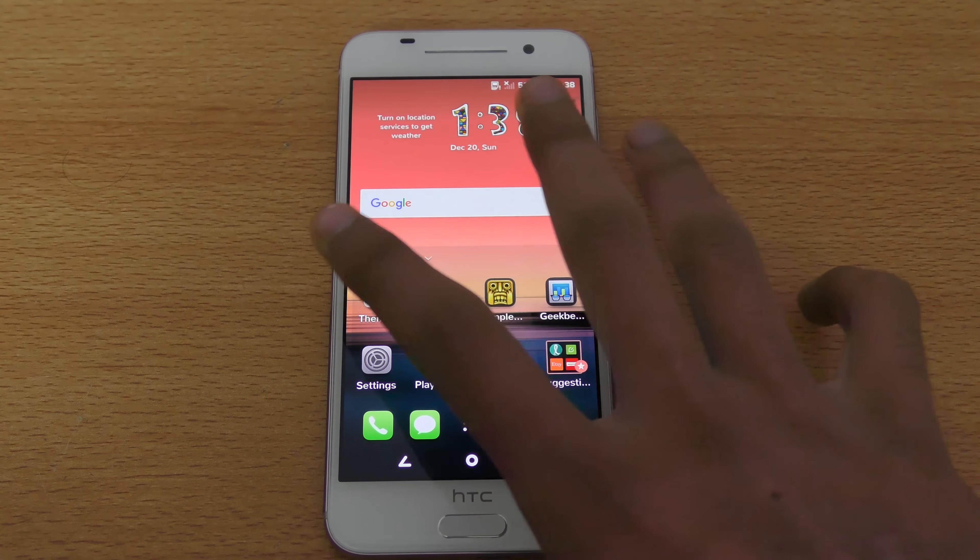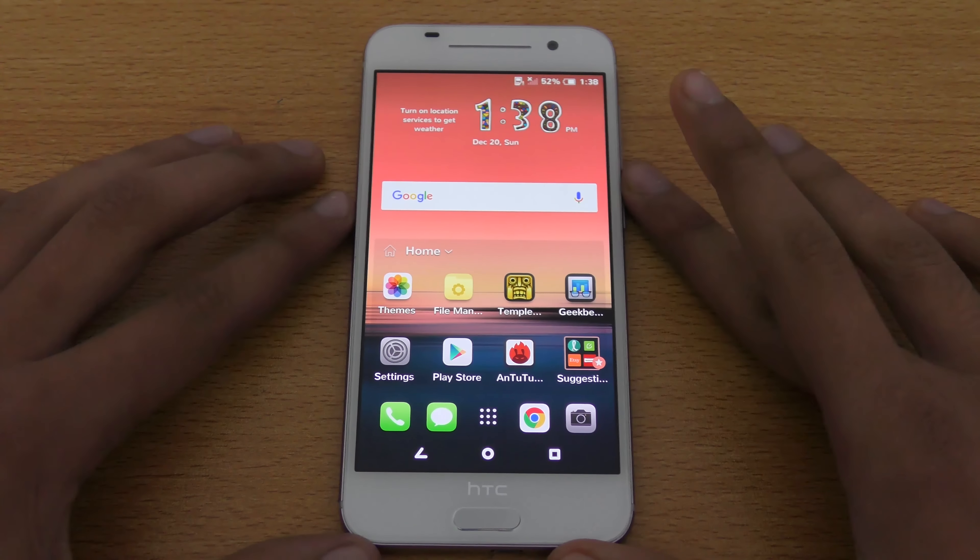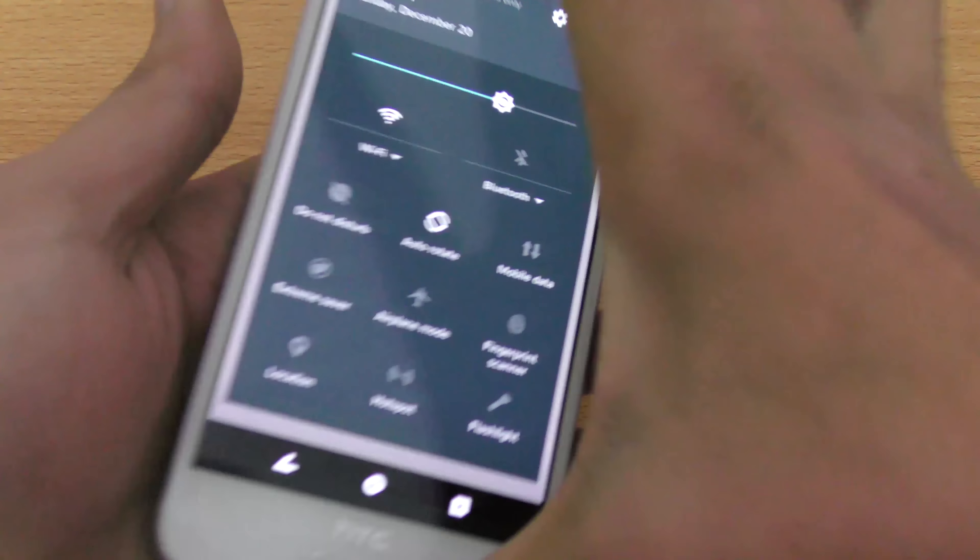Hey guys, in this video I'm gonna be showing you the top 5 best themes for the HTC One M9. The HTC One M9 comes with a built-in theme engine from HTC where you can download free themes. We have very awesome themes, and we can also tweak a theme by changing the app icons and the wallpaper. You can mix different themes — like I'm using a Christmas theme here with iOS-type icons.